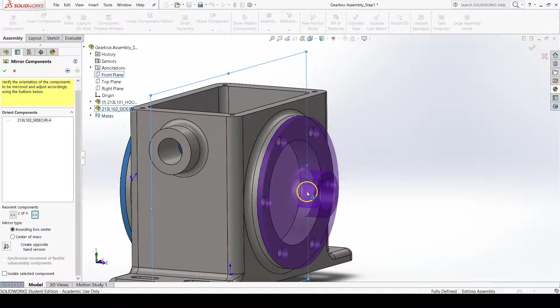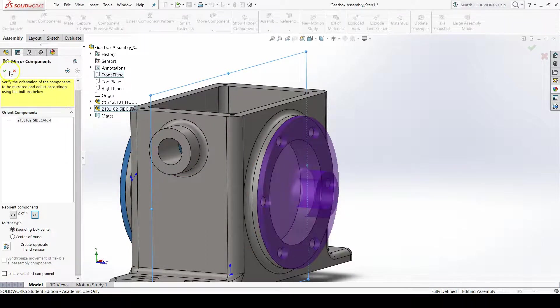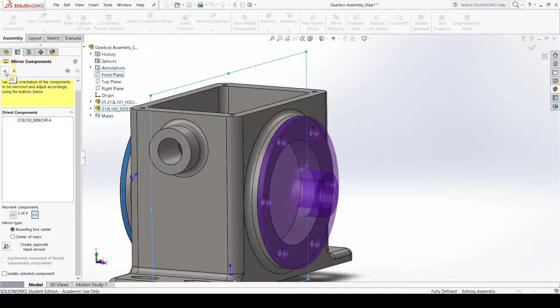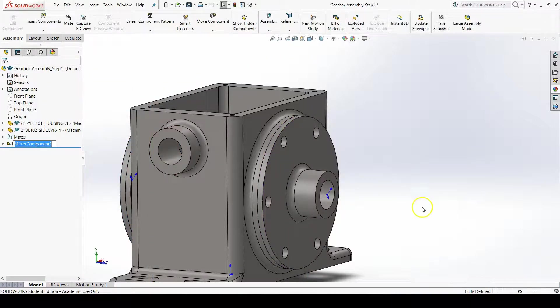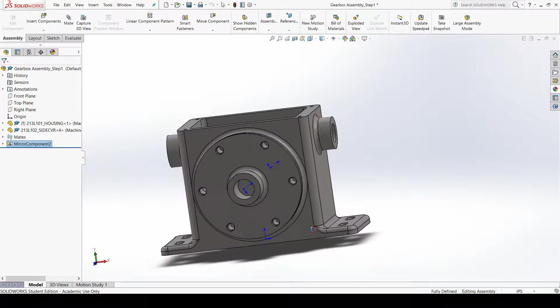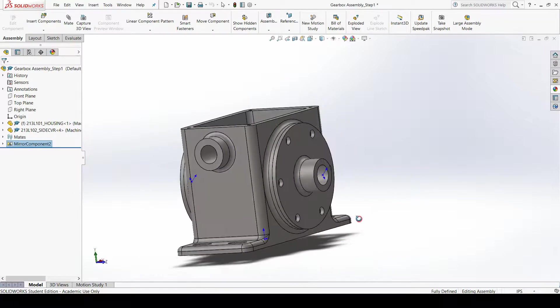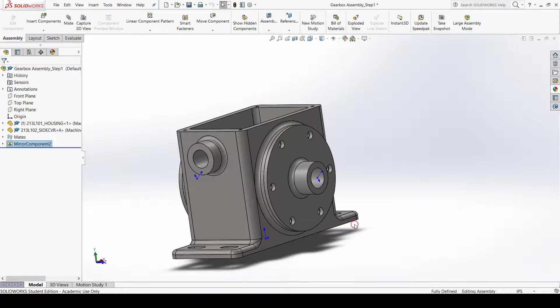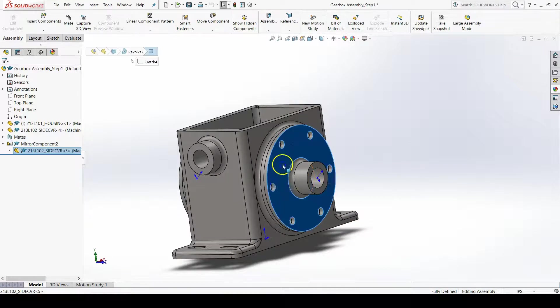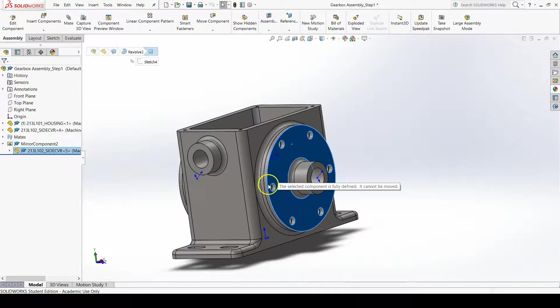But anyways, this is what we wanted, so let's press OK on the mirror components property manager. And voila, we have our second side cover, which is fully defined.